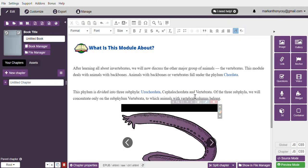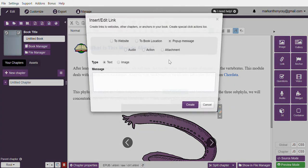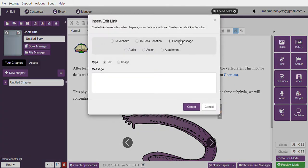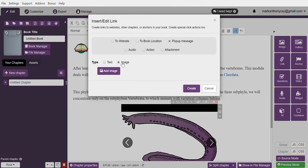If you have another one, like Cephalochordata, simply hit link, choose pop-up message, and select image.